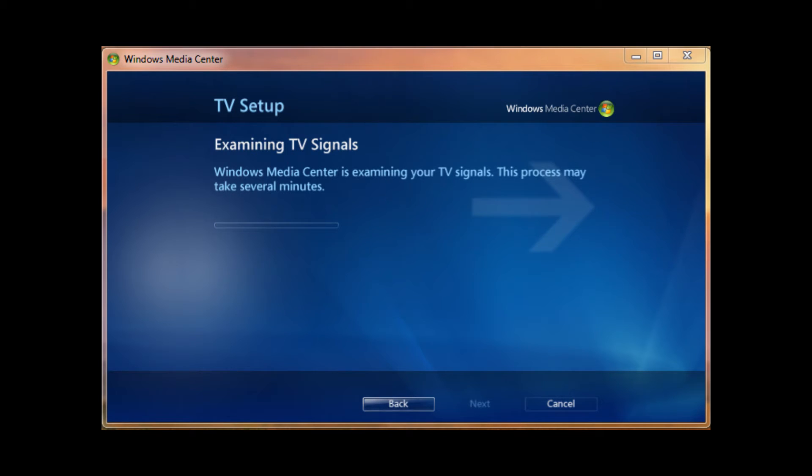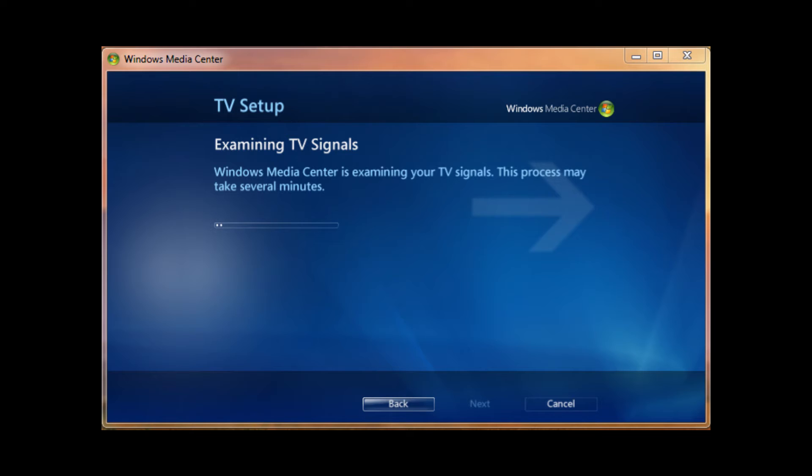After it finished doing that, it's going to examine TV signals. Now, it's just going to look at the TV signals I receive and determine whether that's an ATSC over the air or clear QAM through my digital cable. What I'm using right here is over the air, just for demonstration purposes. But it would also work with digital cable. I'll pick it up after it's done doing this.